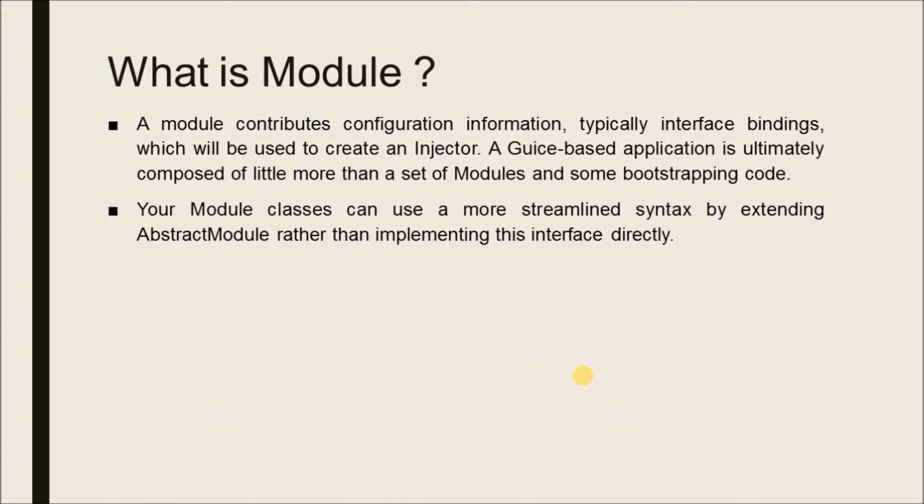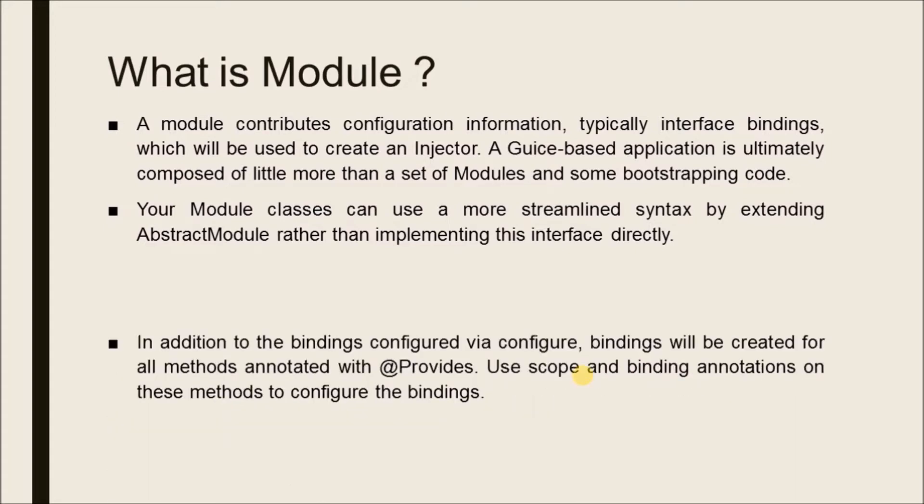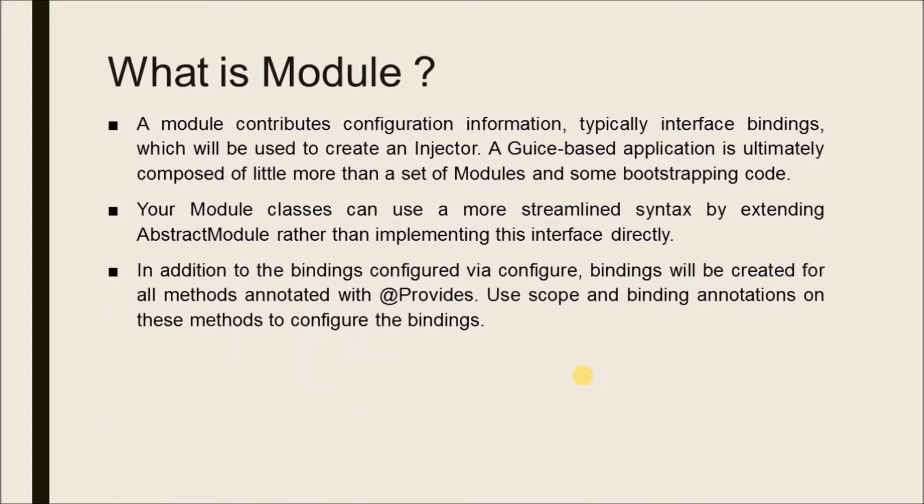Your module classes can use a more streamlined syntax by extending AbstractModule rather than implementing this interface directly. In addition to the bindings configured via configure, bindings will be created for all methods annotated with @Provides. Use scope and binding annotations on these methods to configure the bindings.